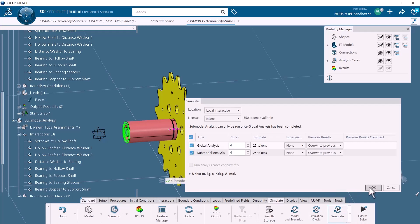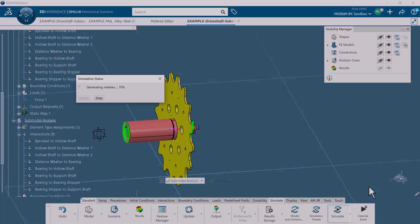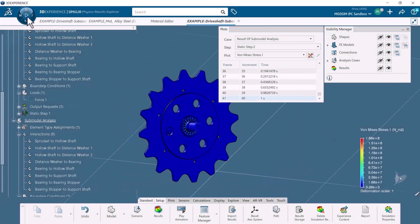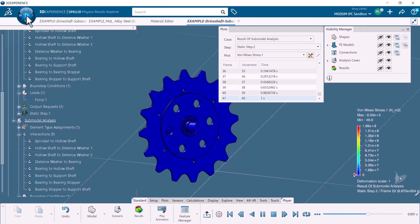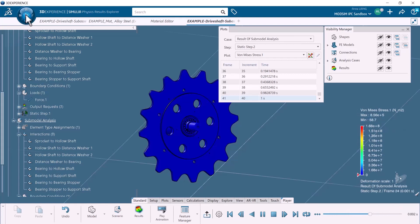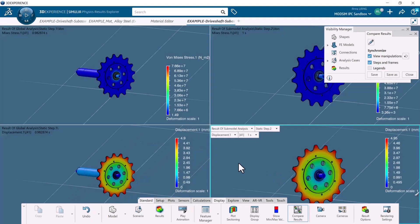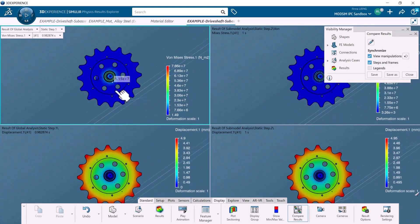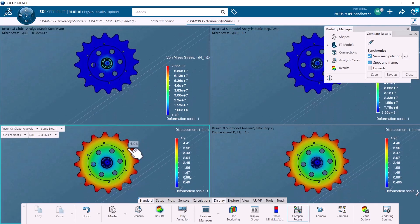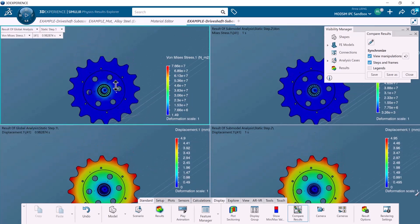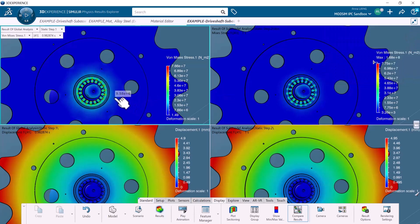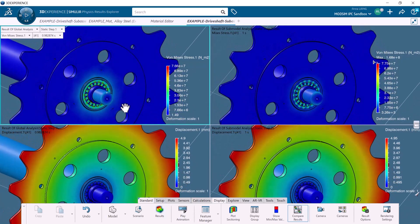Now we've completed the setup of the submodel analysis and can run the simulation. We can view and compare the results — the global analysis results are on the left, and the submodel analysis results are on the right. The difference between them is not significant, likely because we did not choose to apply an extreme load. You can experiment with the results by using either higher loading conditions or by changing the mesh size specifications.